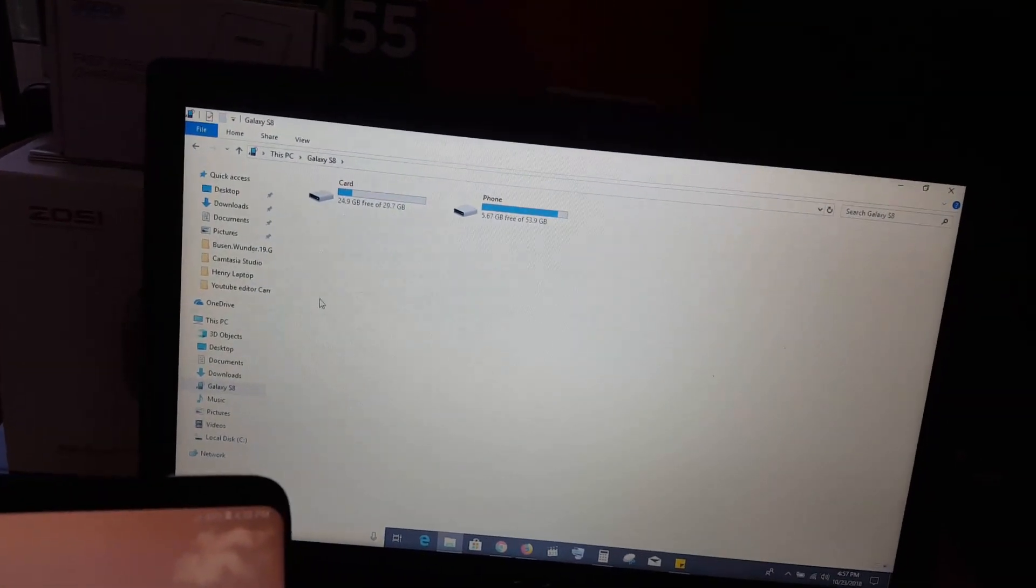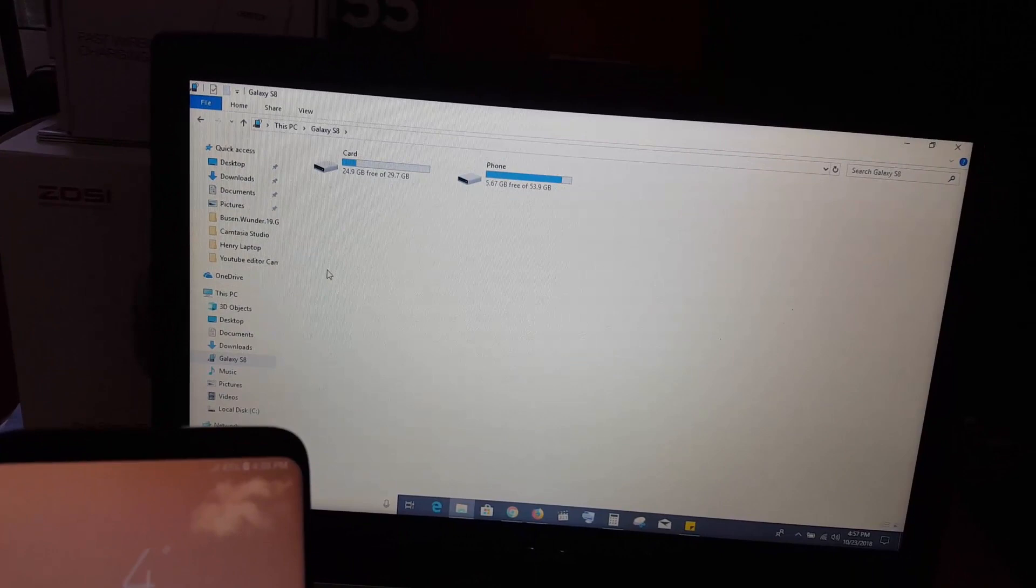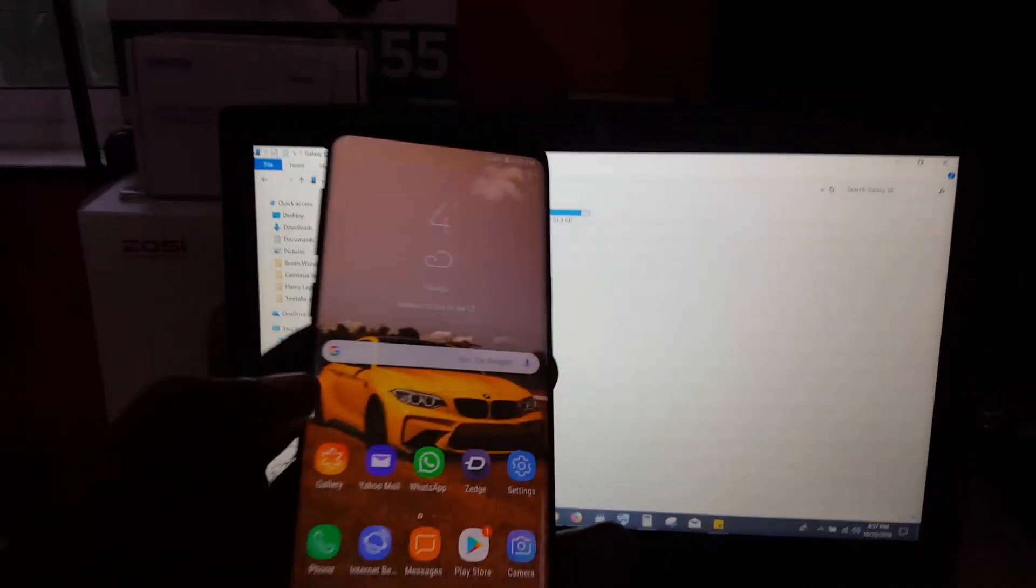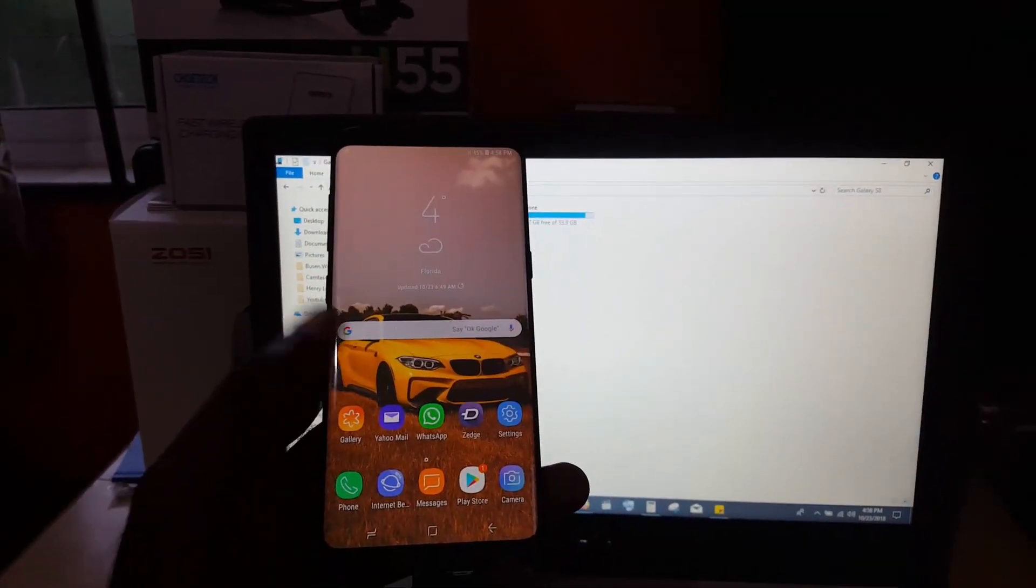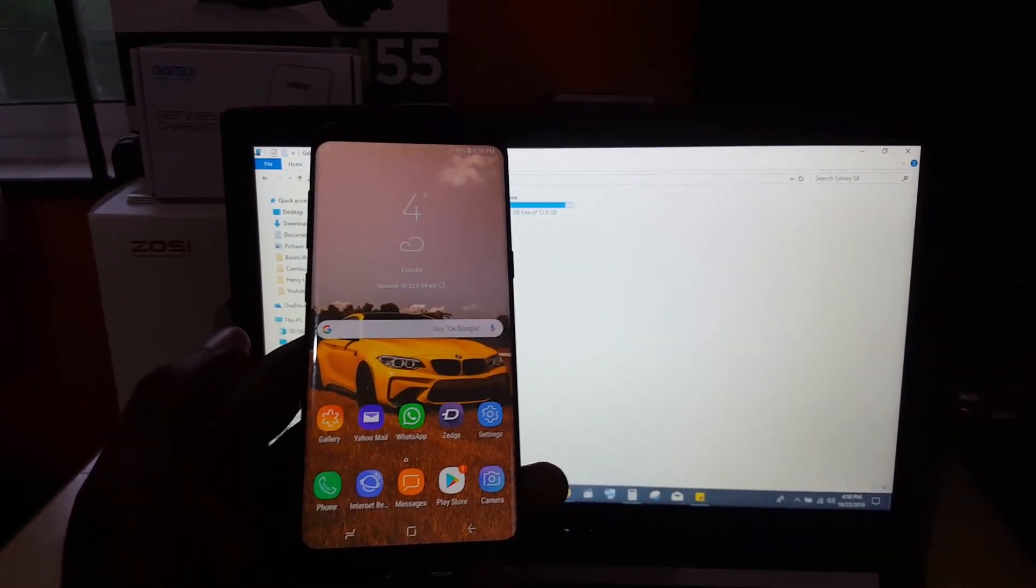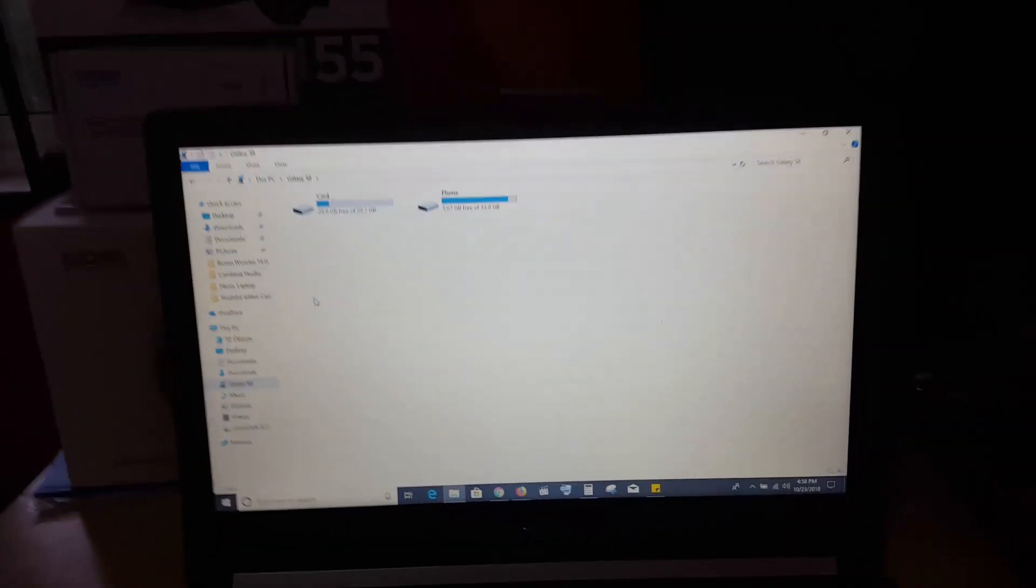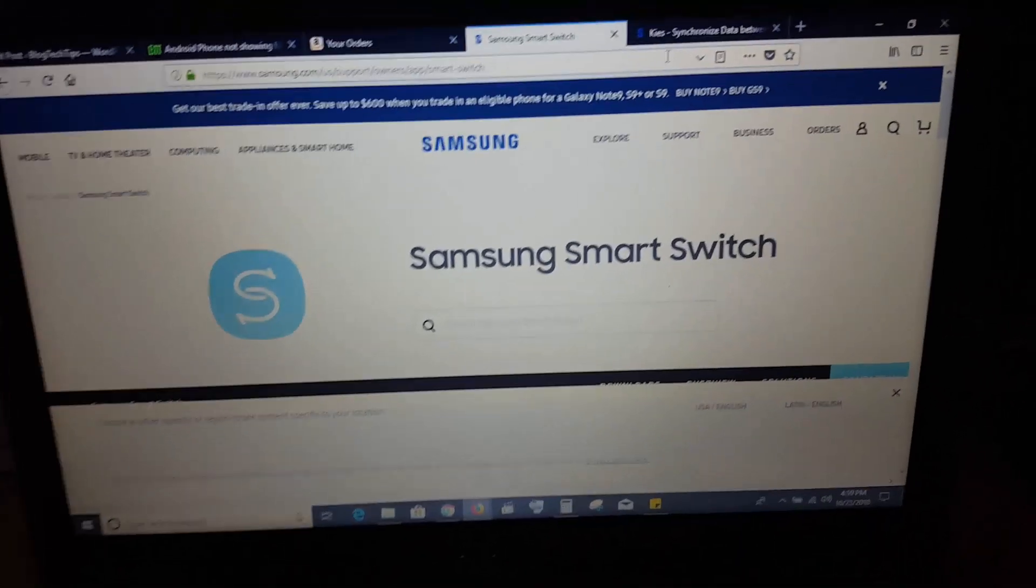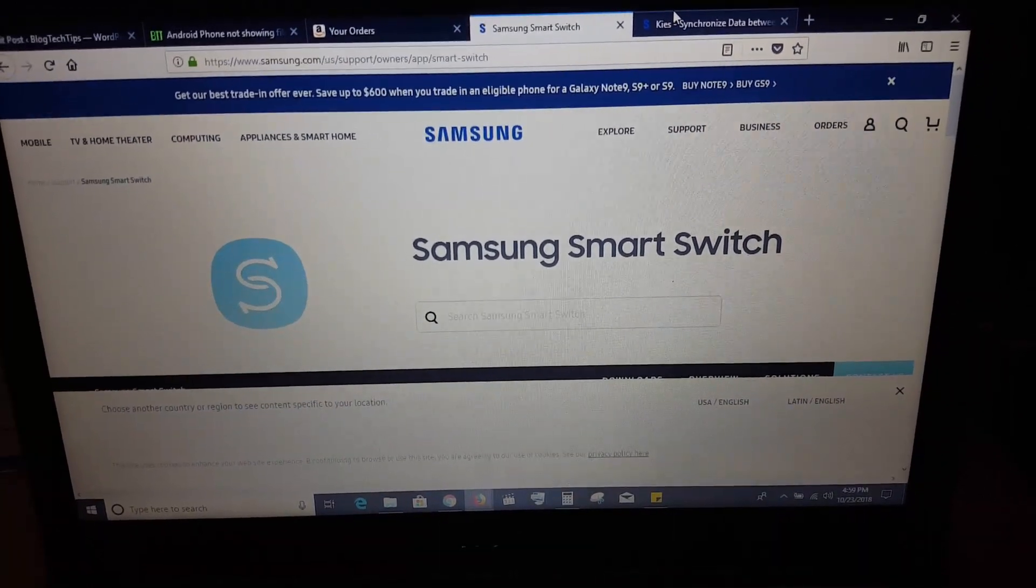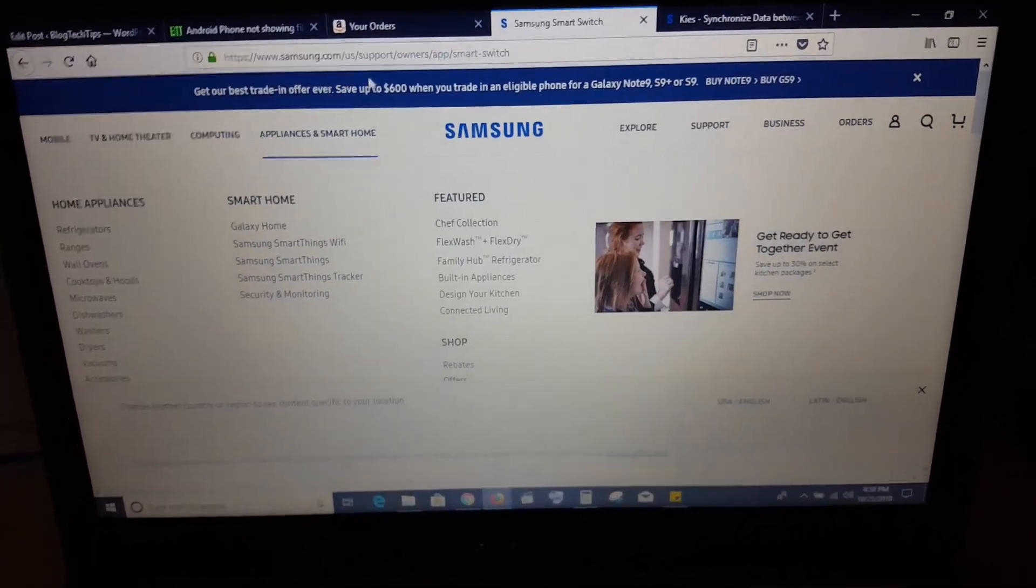The second thing to try, in case that one didn't work, is to go on the internet and download the latest drivers with Samsung Smart Switch or Samsung Kies, depending on your device, which is a tool from Samsung. I'll show you what this tool looks like.